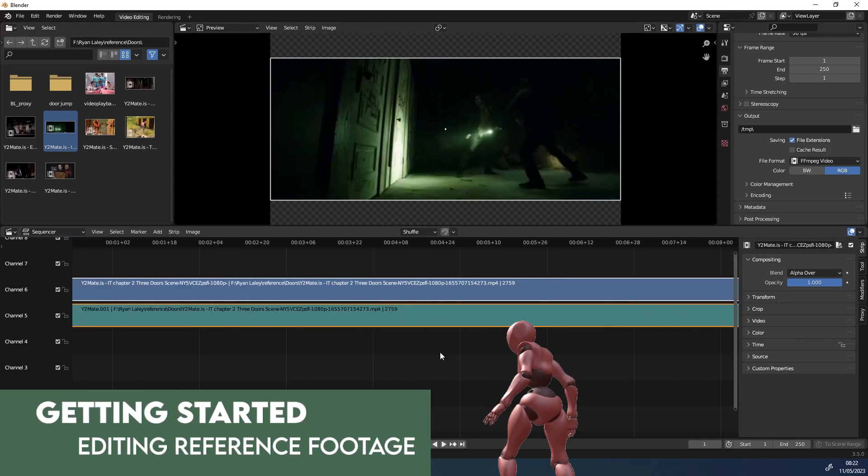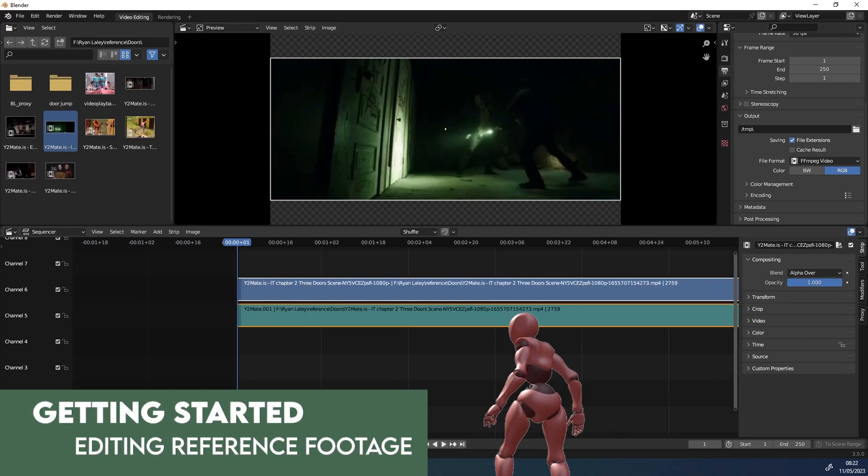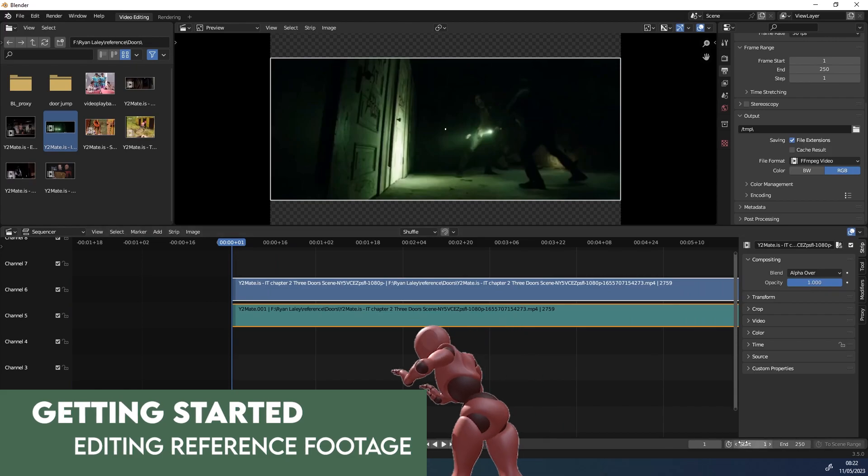The first step in this is going to be creating reference footage and converting it to a format that is usable in Blender. So let's dive into it.